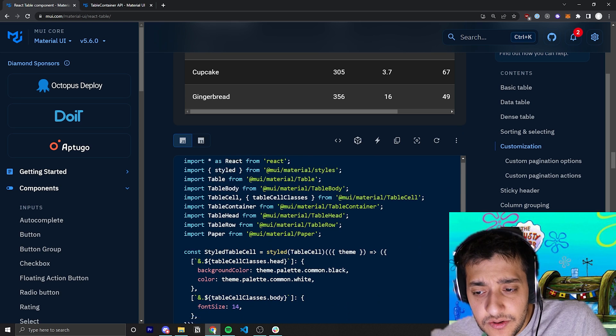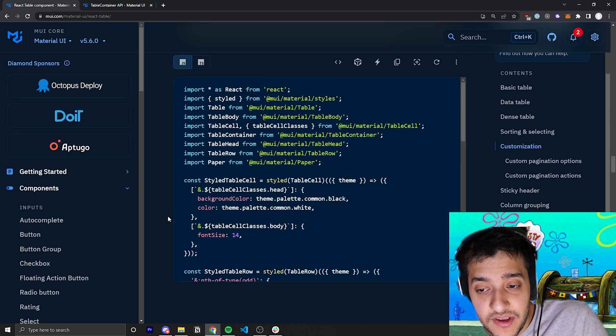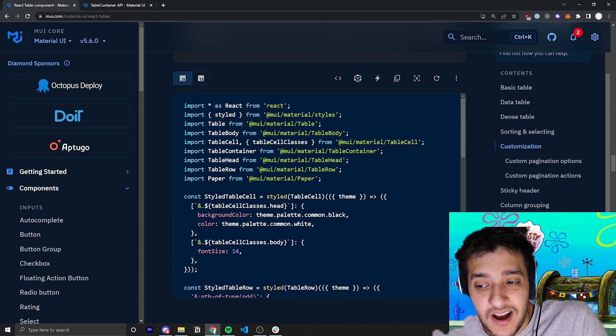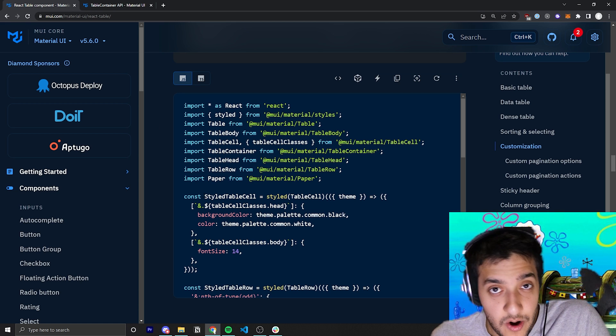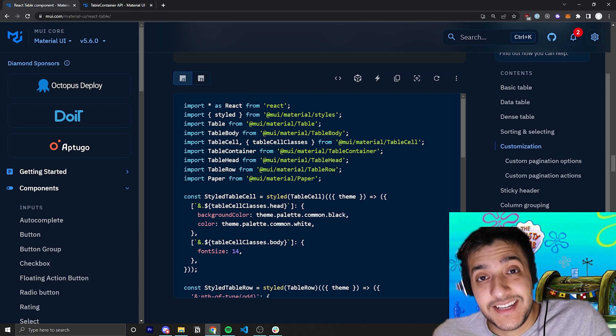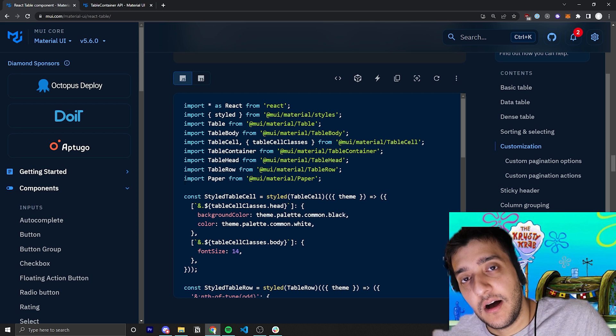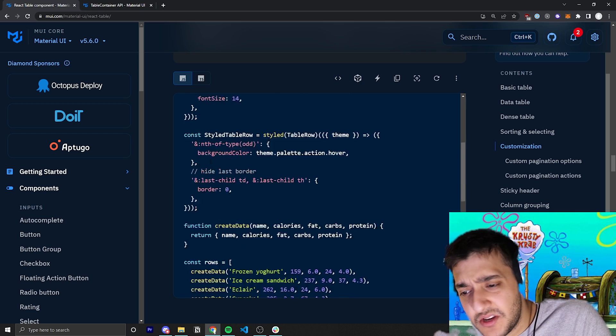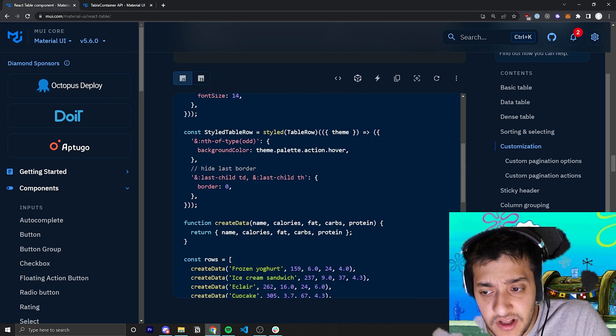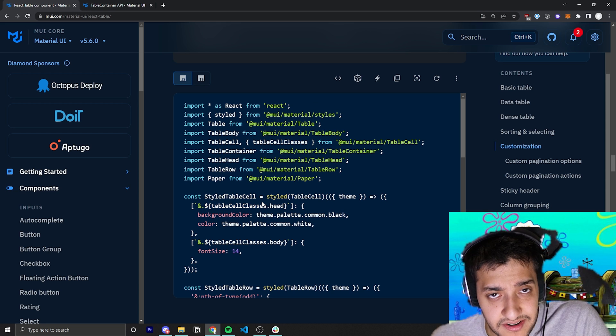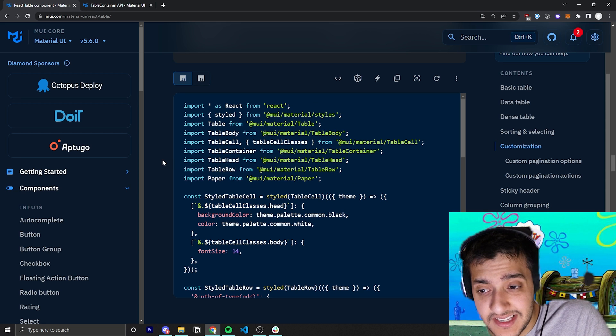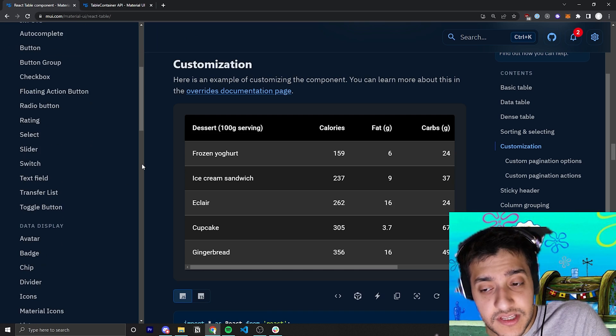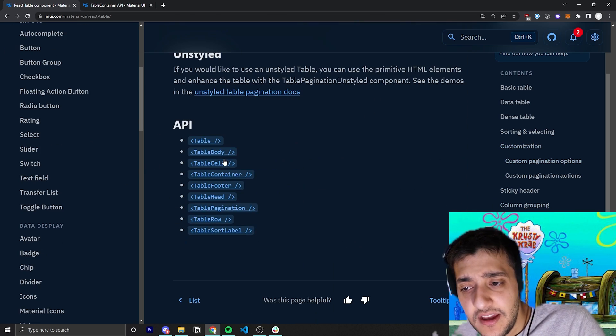The next thing they have is a bit of customization. So they just have some examples where if you wanted to use the styled component version of styling, they have this for every single component where they really flaunt how much you can change the look of it. Just to give you an idea of how far the Material UI components can stretch.